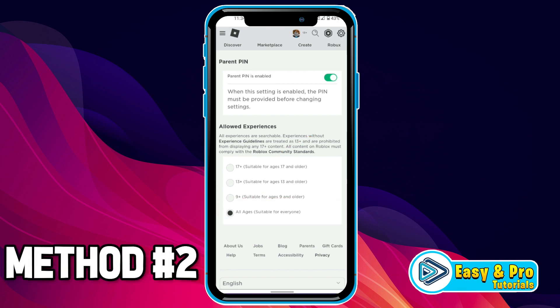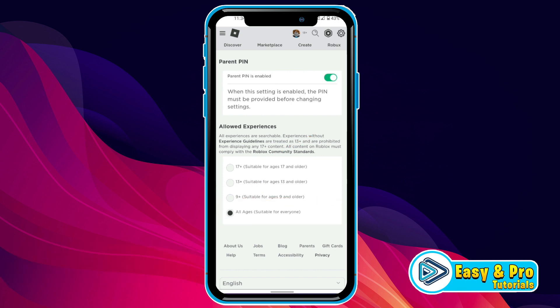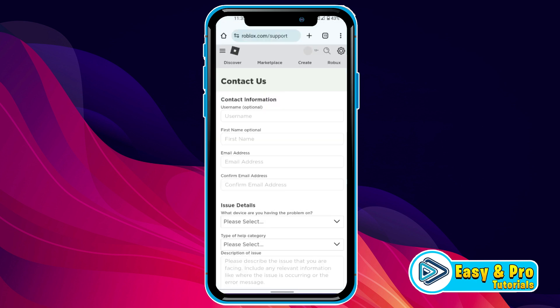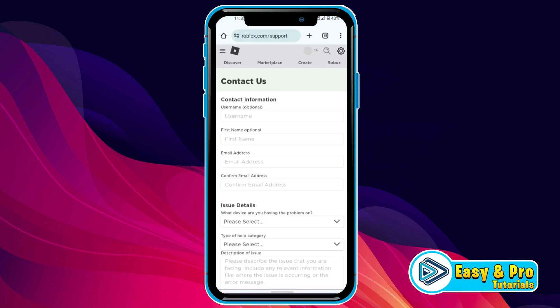But the second method is to change age on Roblox simply. Open a new tab and search for Roblox code, and it will show you this contact us page.